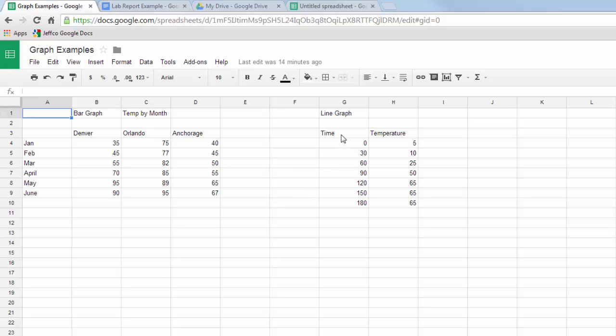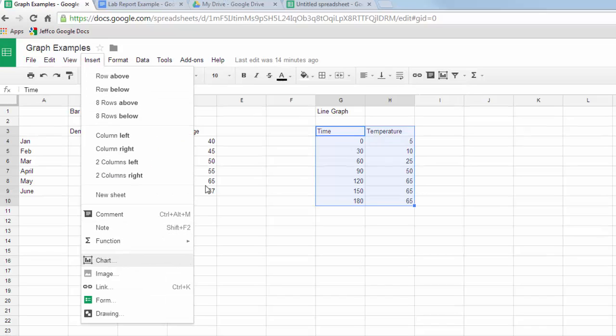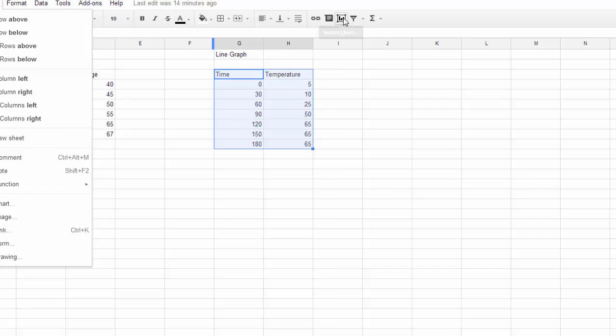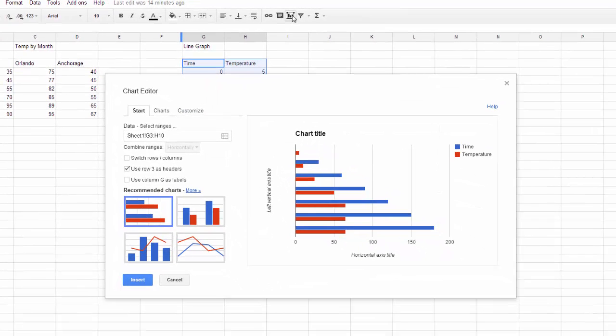Now for a simple line graph, just enter your two sets of data, highlight your data, and then go up to the Insert Chart button in Google. You can also find it under Insert Chart. Either way, get into here and Google will make its best guess as to what kind of chart you want.